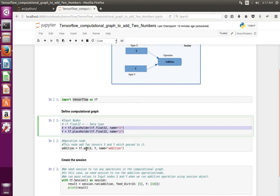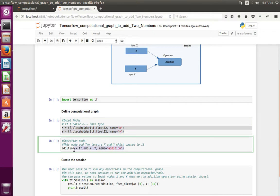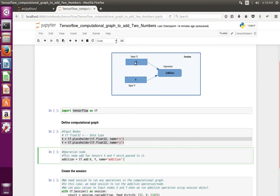Now I am creating the addition node — this is the operation node. We can create the addition node using tf.add, and we pass the input nodes x and y which we created earlier. We can also give a name to the addition node. So we have created two nodes x and y, then created one operation node named addition, and connected x and y to the addition node. These three lines represent this part of the picture.